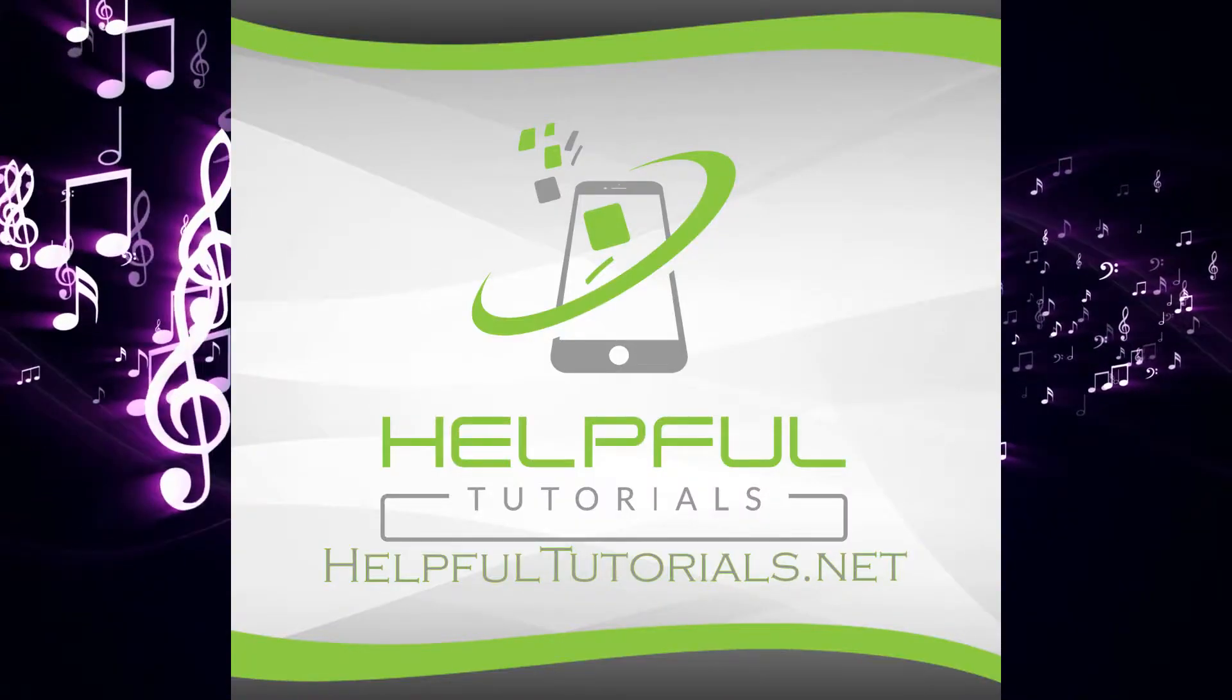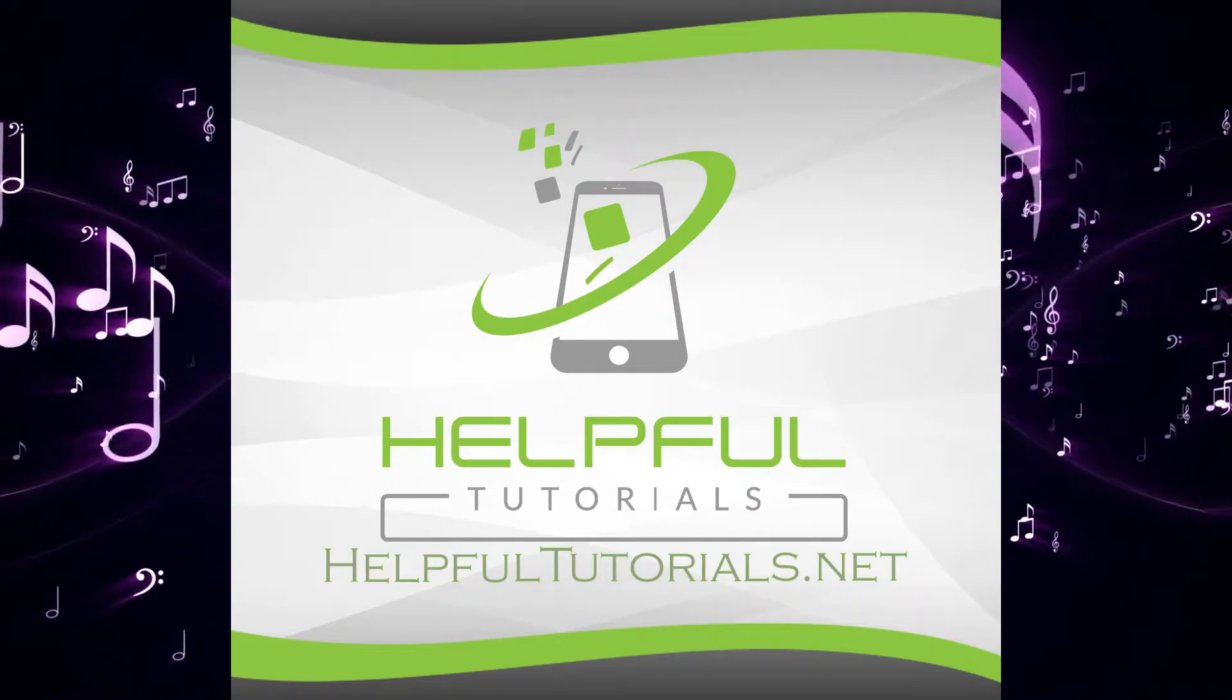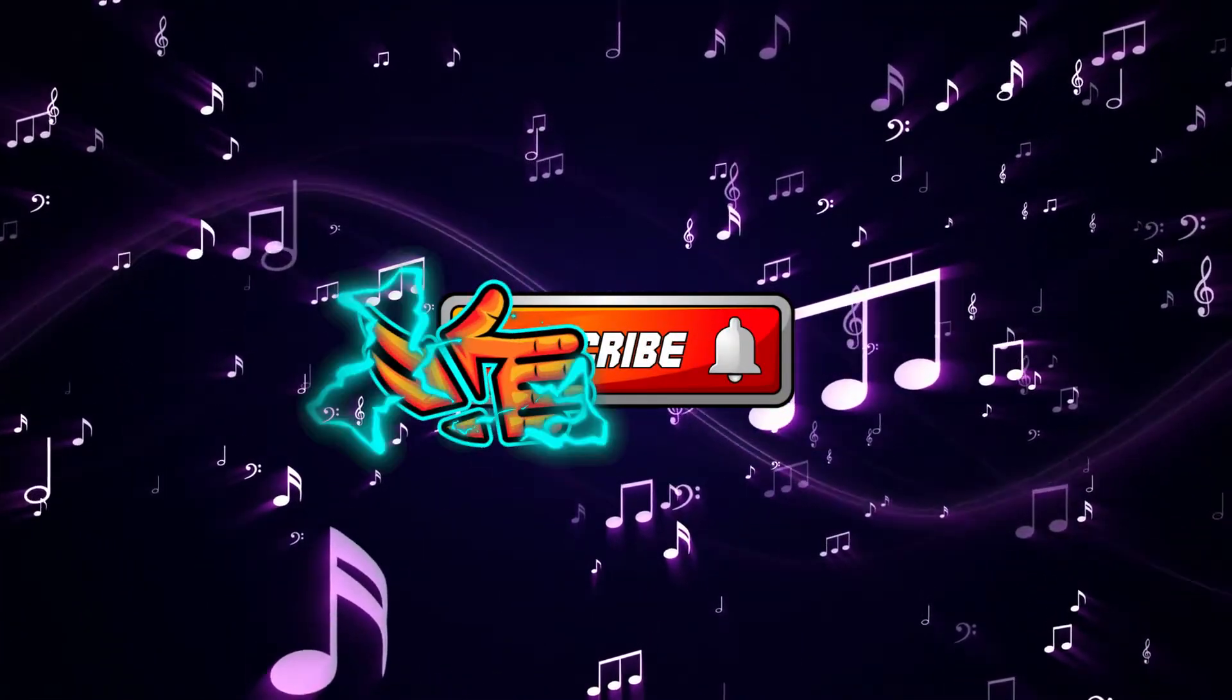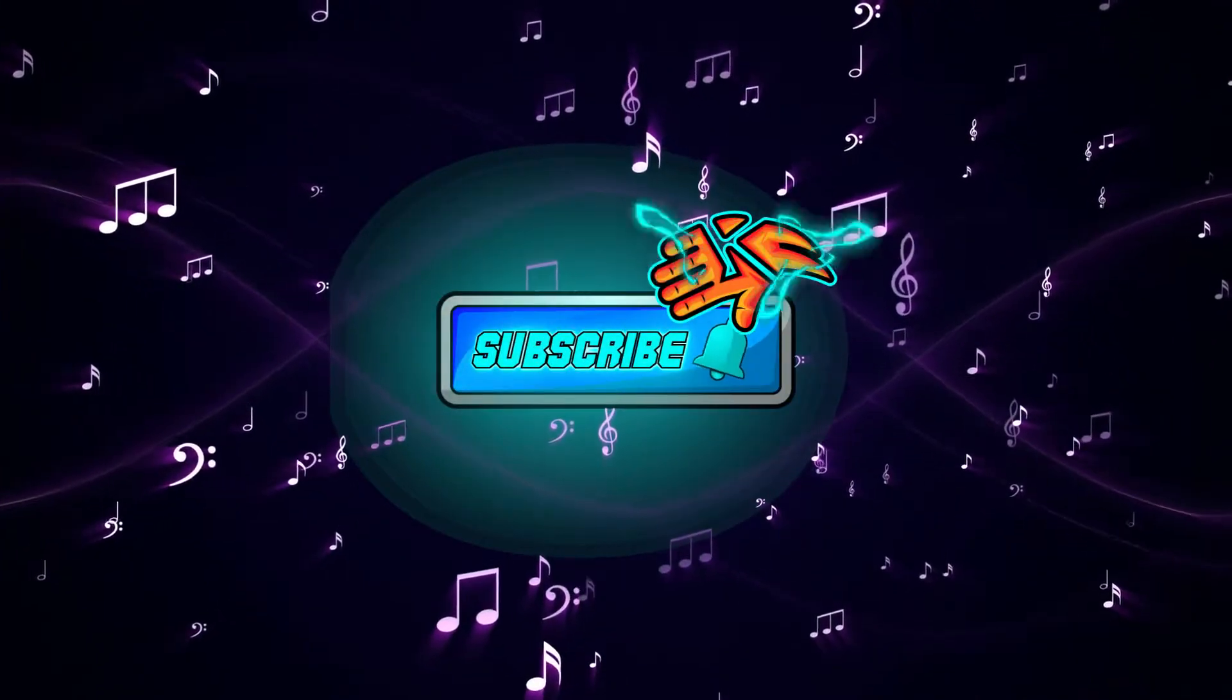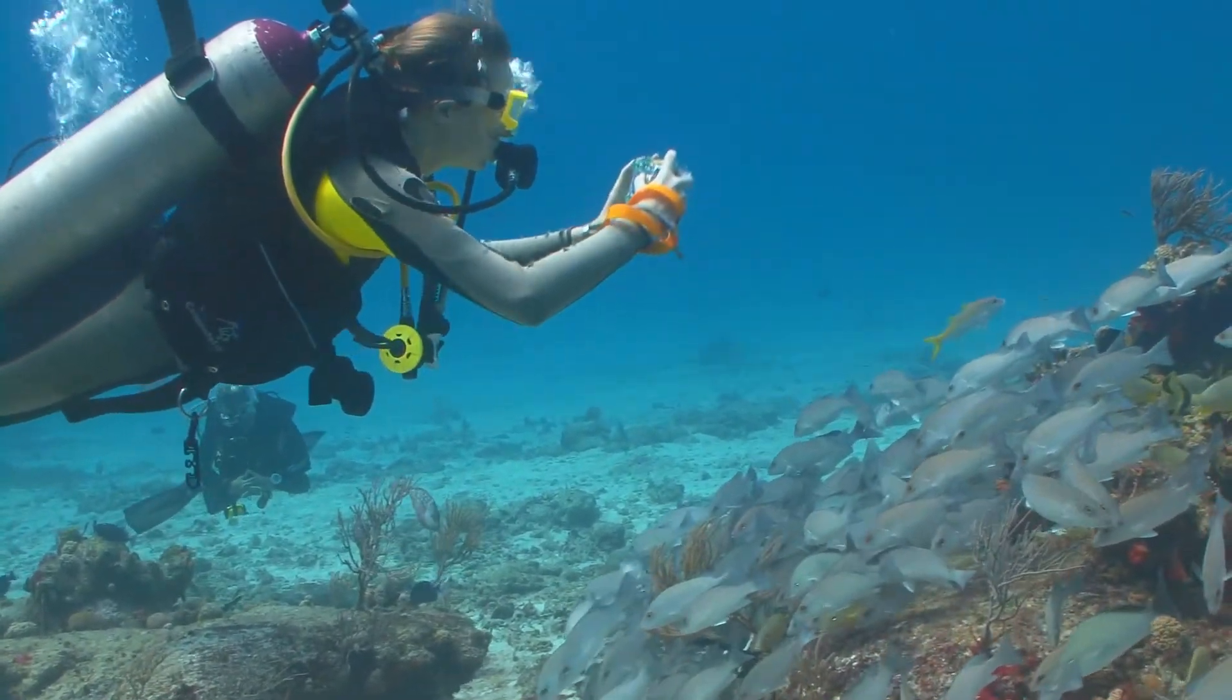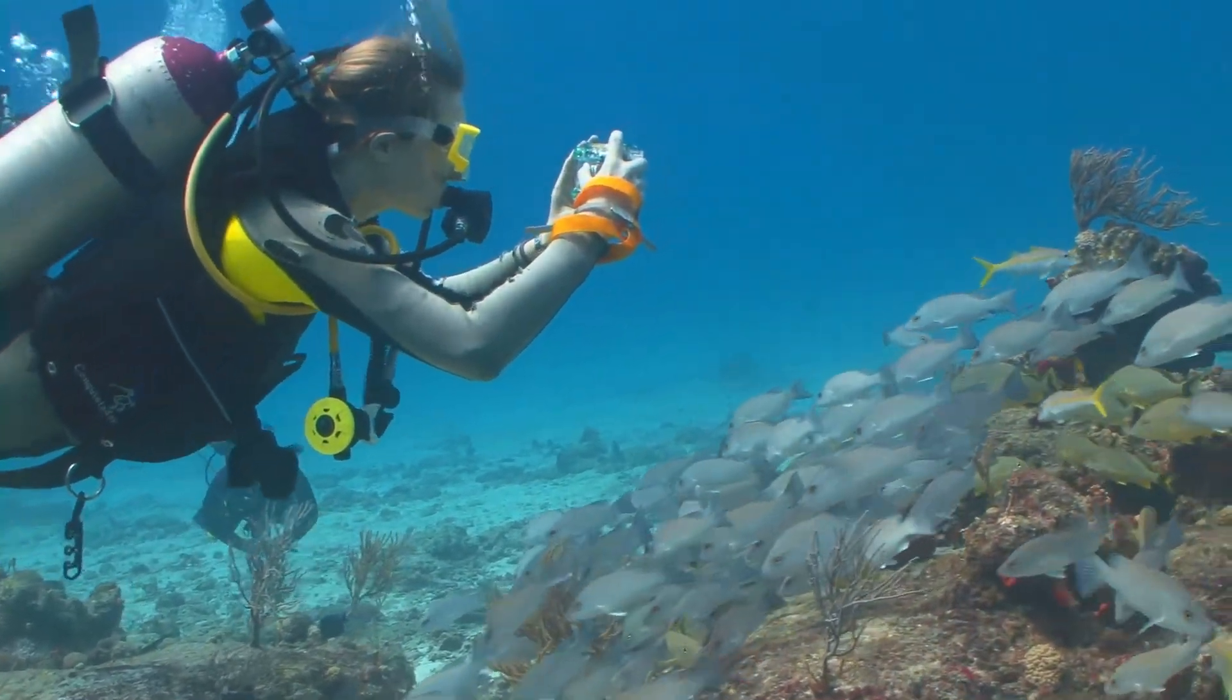Welcome everybody, I'm Kevin from HelpfulTutorials.net. If you like iPhone tips, tricks, and tutorials, make sure you smack that subscribe button. I would really appreciate it. With that said, let's go ahead and dive in. Here we go, we have everything here.